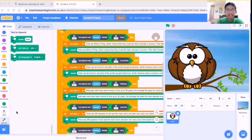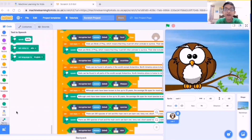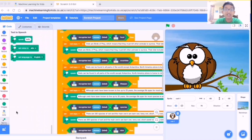So what is AI? Artificial intelligence AI is the branch of computer sciences that emphasizes the development of intelligent machines thinking and working like humans.